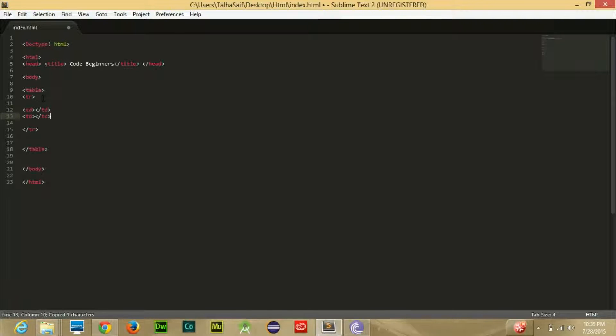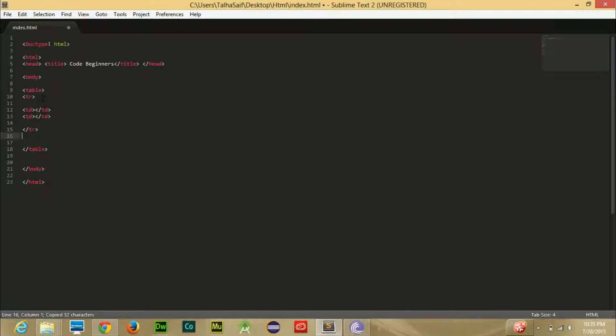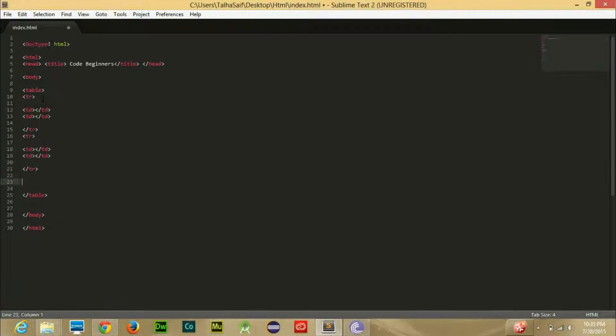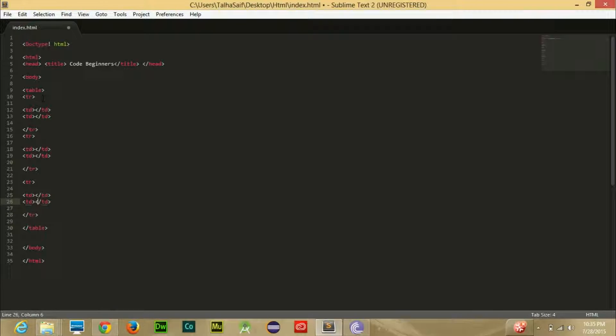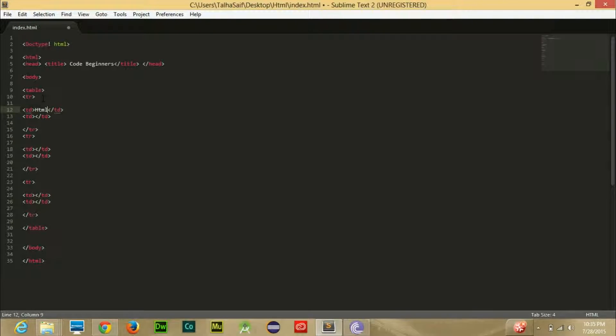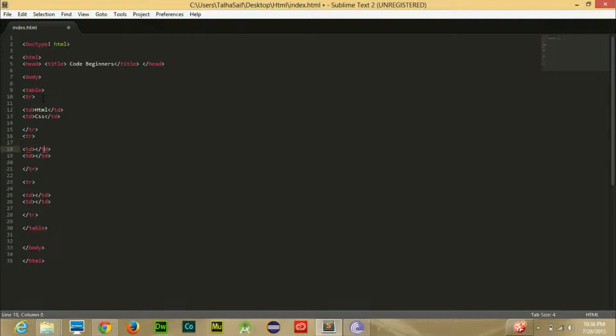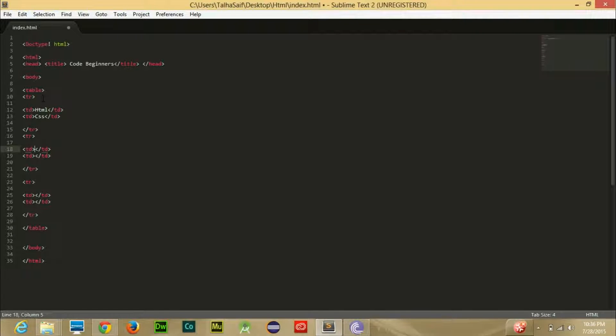Let's copy paste it twice. Let's copy paste it from here because I would like three rows in my table, so I will paste it twice more than that. Let's write here HTML, let's write here CSS.